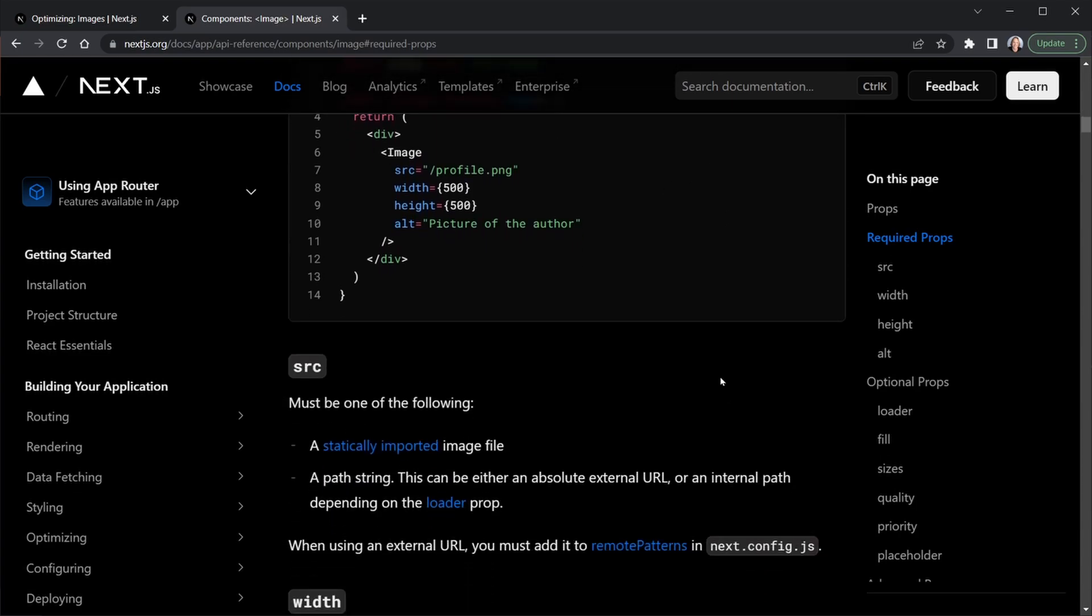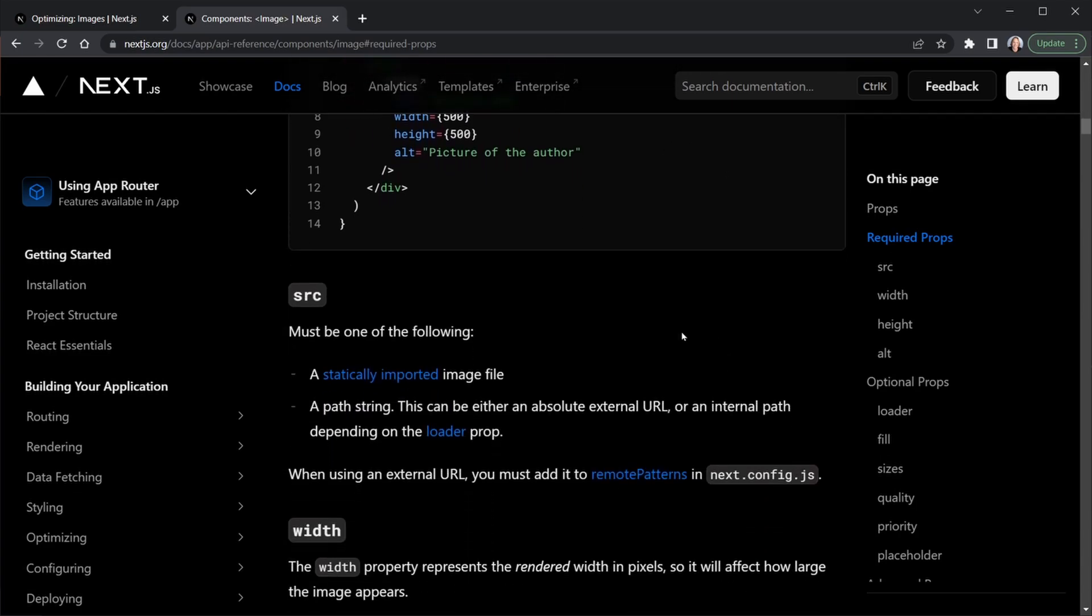If we scroll just a little bit further as they describe the source props and other props, it notes that when using an external URL, and we will be for our images from the Pexels API, you must add it to the remote patterns in Next.config.js. So we're going to need to take a look at that.